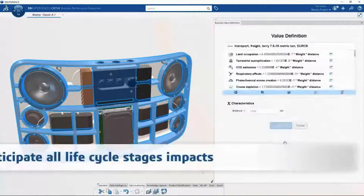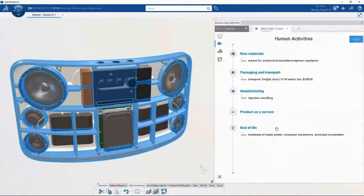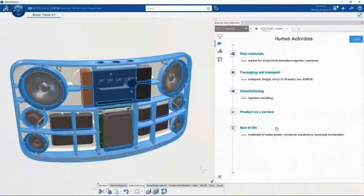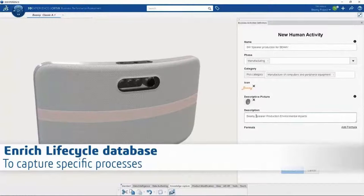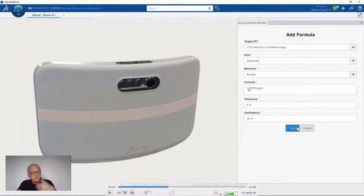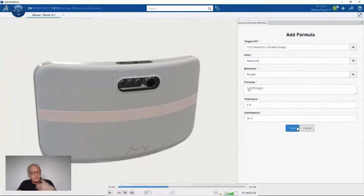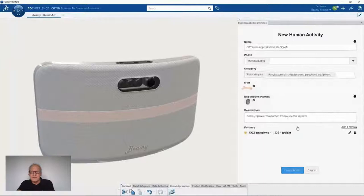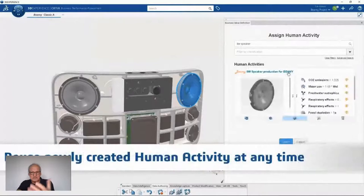It is also possible in 3DEXPERIENCE to add a new human activity not yet categorized in the EcoInvent database. For example, a human activity to produce the actual 8-watt speaker inside my BIMI. I can define some formulas — for the CO2 emission, it will be the weight of this plastic coverage plus a given formula, with a tolerance and confidence value. I have defined my new activity, selected existing activities, and will now assign this newly designed activity — which is specific to my company — to the virtual twin of my BIMI product.